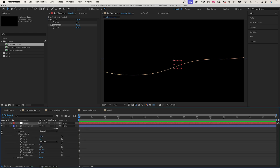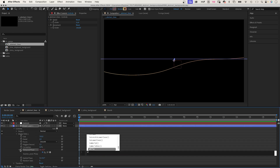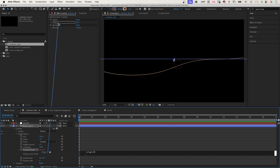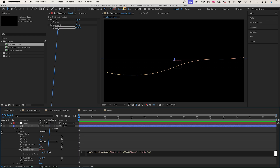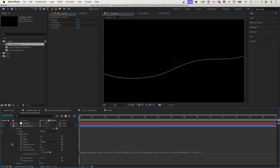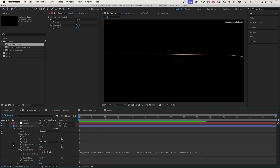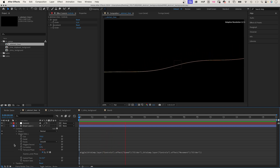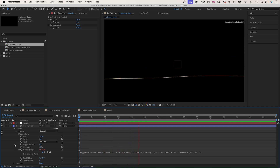Then we start with the temporal phase. We add an expression to the property and use the wiggle expression. In parenthesis, we link to the speed slider control, set a comma, then link to the movement slider control. That's it — 0.1 times per second, and the value animates max 100 degrees in both directions from the start value.